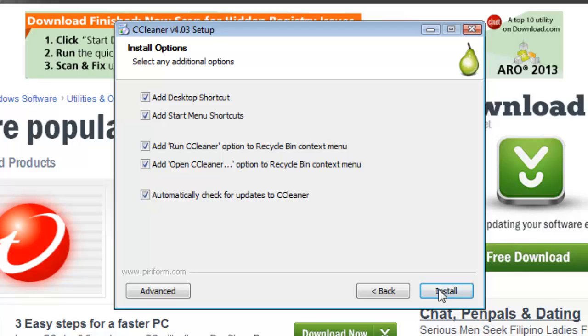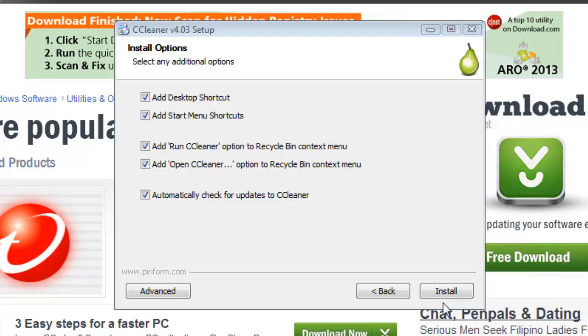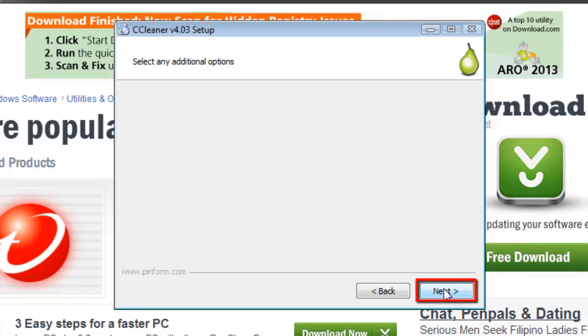Do bear in mind that as this program gets updated, you might get a different version number, but the install process is likely to be very similar. In the next section, which is Install Options, select the options you want and then click Install.